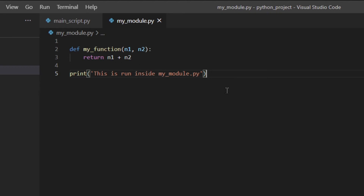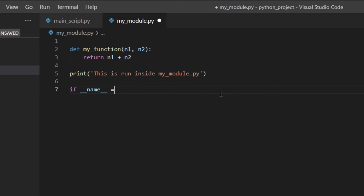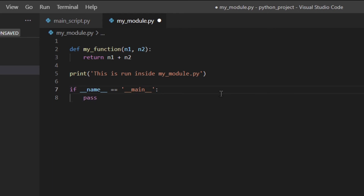That's where `if __name__ == '__main__'` comes into play. Let's write it down: `if __name__ == '__main__': pass`. So `__main__` is the name of the scope in which top-level code executes. The module's `__name__` is set equal to `'__main__'` when it's run from standard input, a script, or from an interactive prompt. So if you run the module directly, `__name__` equals `'__main__'`; if you import it, `__name__` equals the actual module name — in this case, `my_module`.